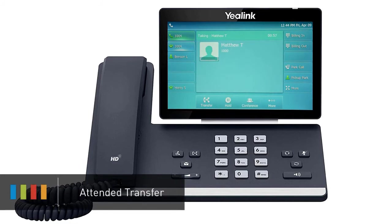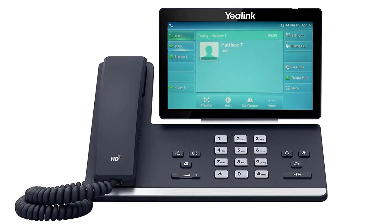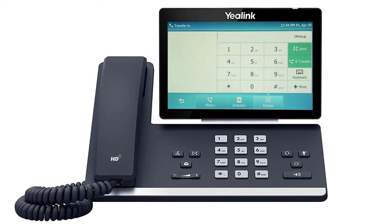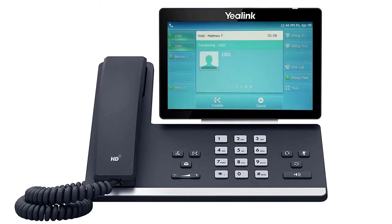A warm or attended transfer allows you to consult with the party to which you are sending the call before completing the transfer. Press the transfer soft key — this will place the caller on hold. Dial the number or extension you wish to transfer to and wait for the party to answer the call. After your deliberations, you can complete the transfer by pressing the transfer key again or simply hanging up your phone, and the call will be immediately connected to the second party.